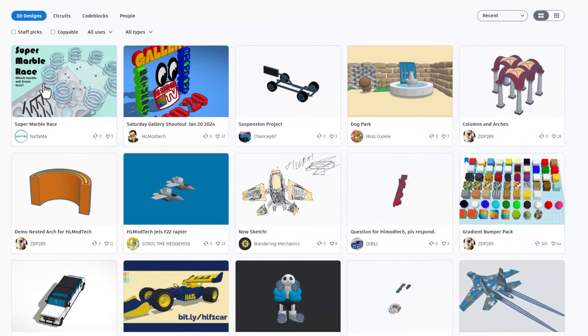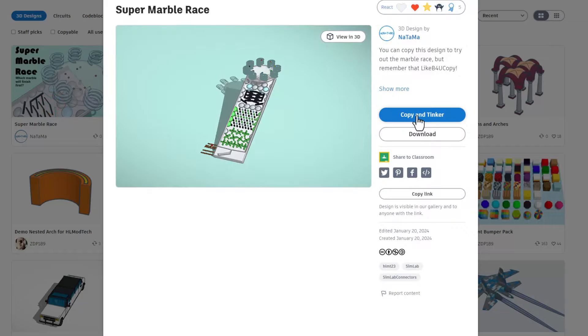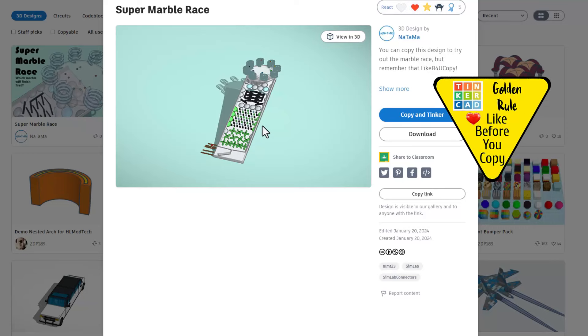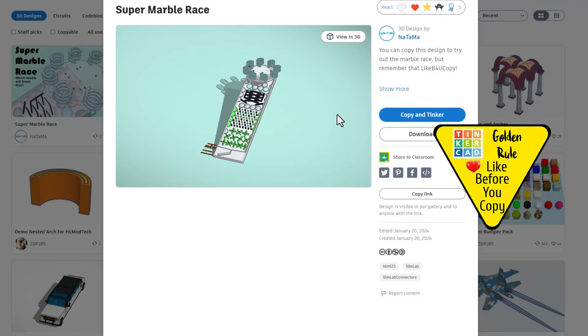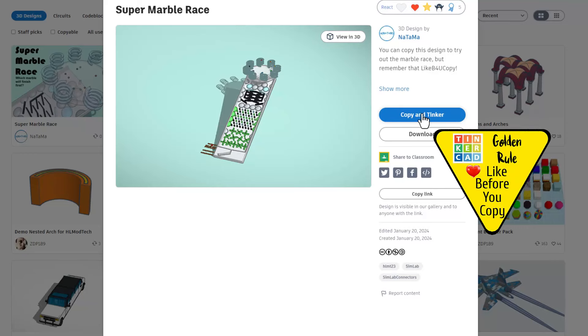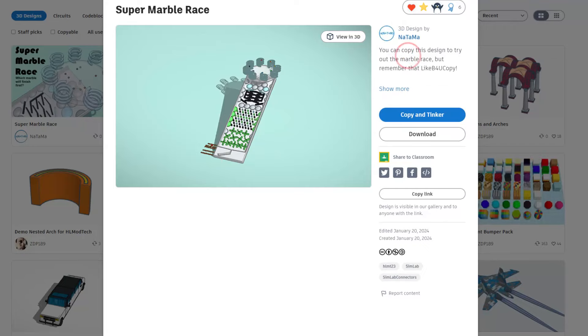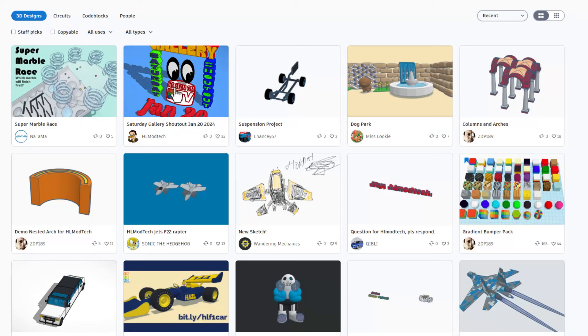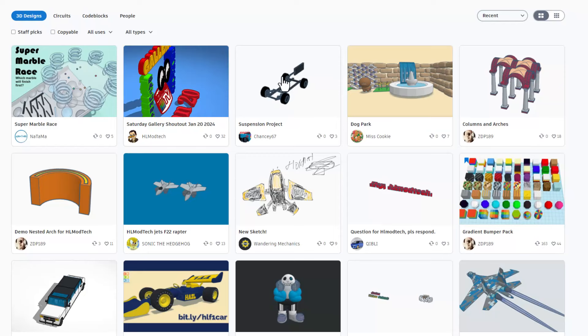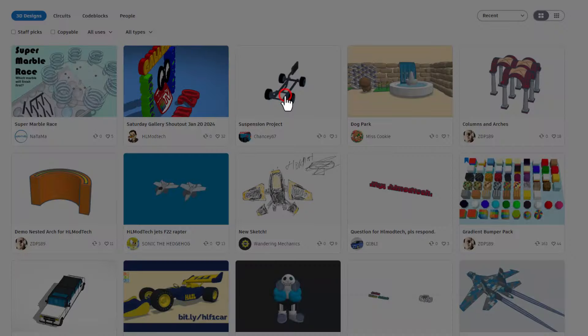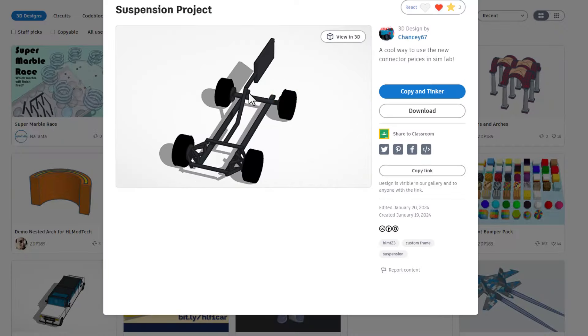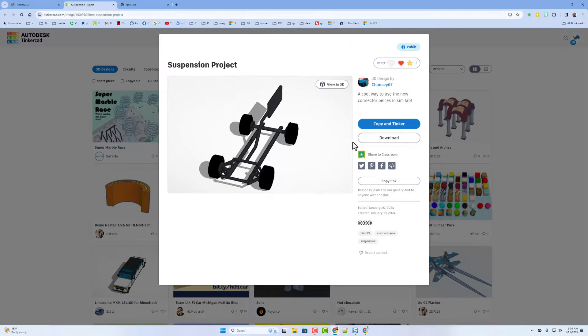Notice there is a super cool marble race from not to ma, a super fun sim lab project, and it's even set to copy and tinker. Of course, don't forget the golden rule of Tinkercad before you copy and tinker. Give a reaction. Now, of course, you'll find awesome projects like the gallery shout out that was posted by me. But check this out. This is also the awesome suspension project that was made by Chansey67. This was highlighted in an earlier video.